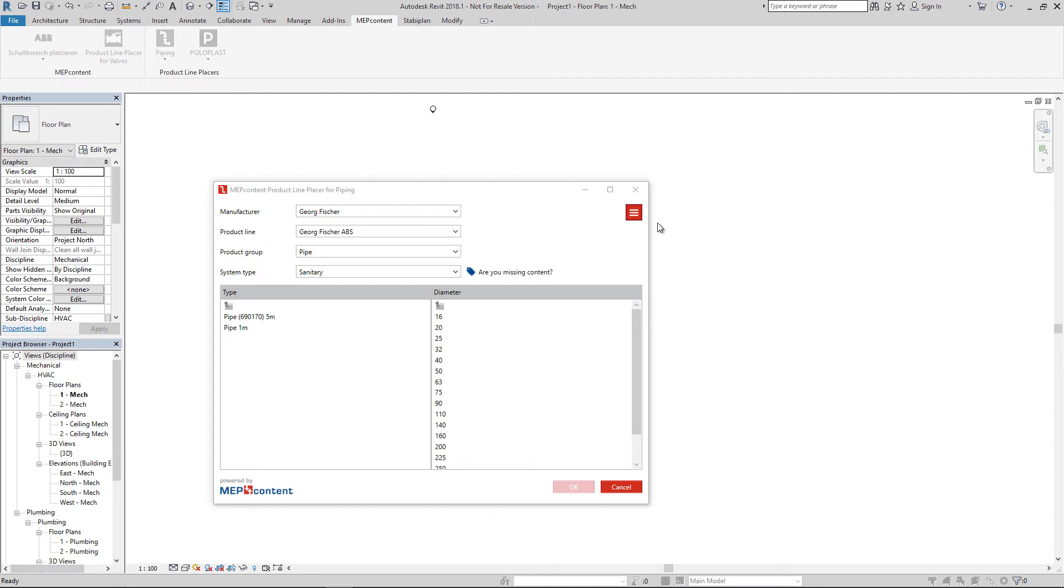In the MapContent Product Line Placer for Piping app, you can find content from multiple manufacturers. In the trial version of the app, you only have access to the product lines from manufacturer George Fischer.